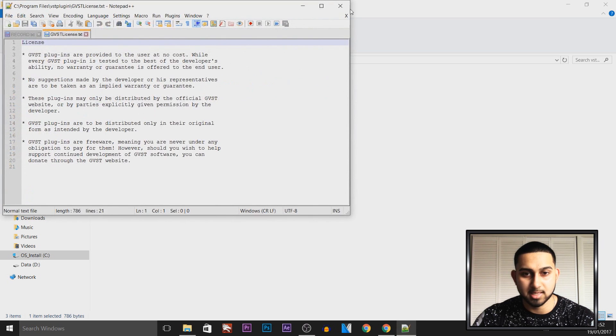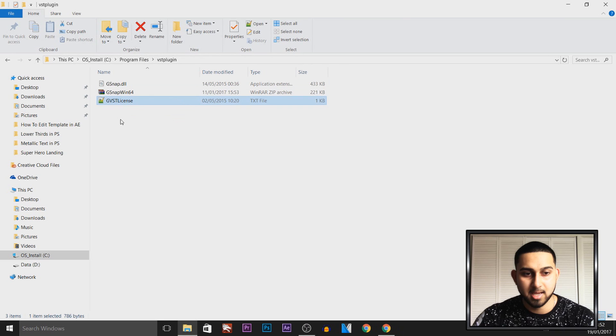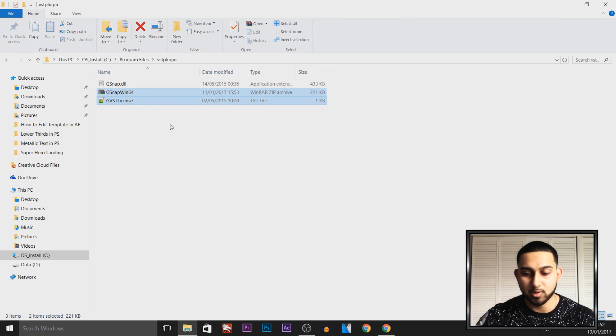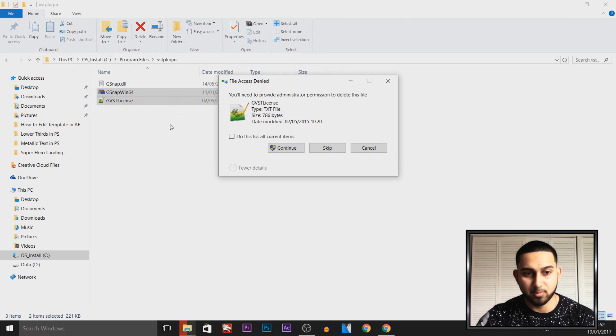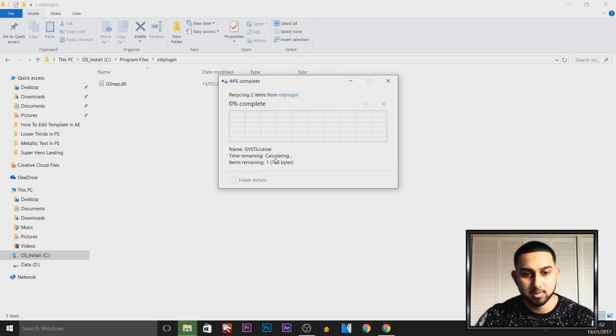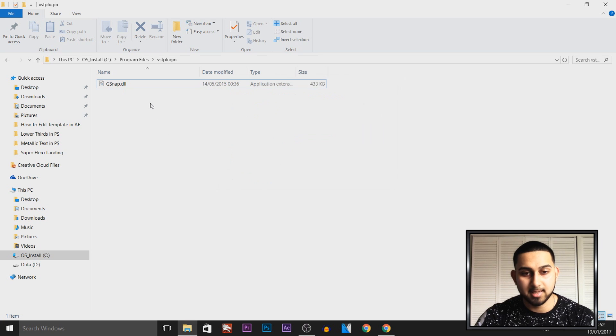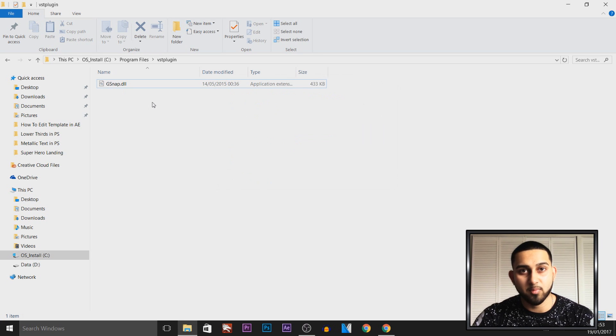You don't really need to read this, but that's just there. You can actually delete these two if you want to, so I'll delete them right now. Select Continue and they're gone. The next thing we need to do is open up Vegas.